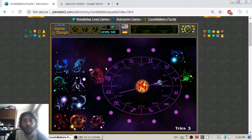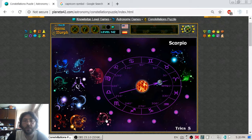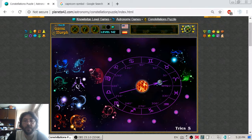And while I am on the Scorpio, let's see it. I will just place it here in its sign.